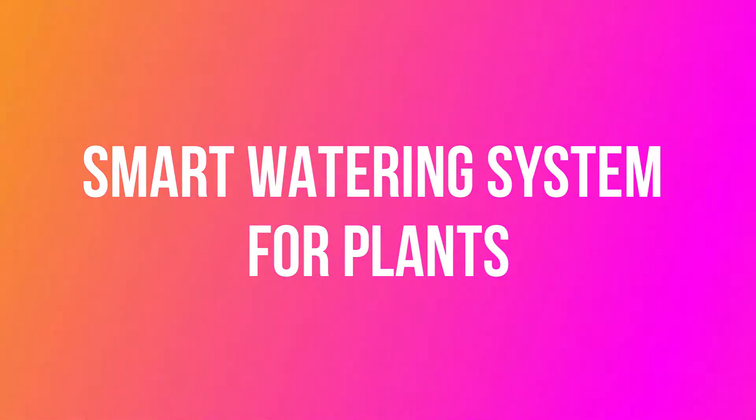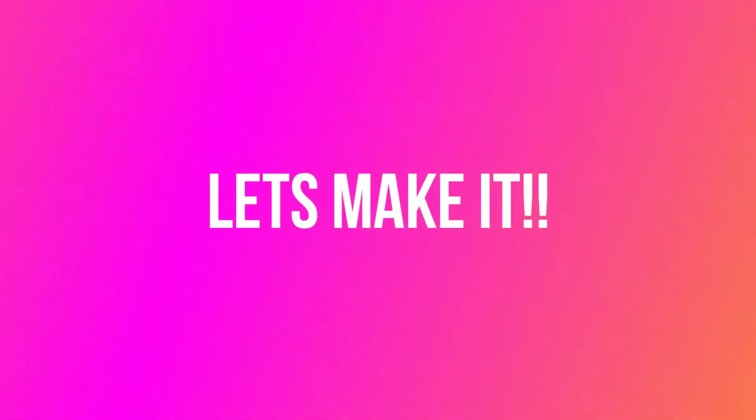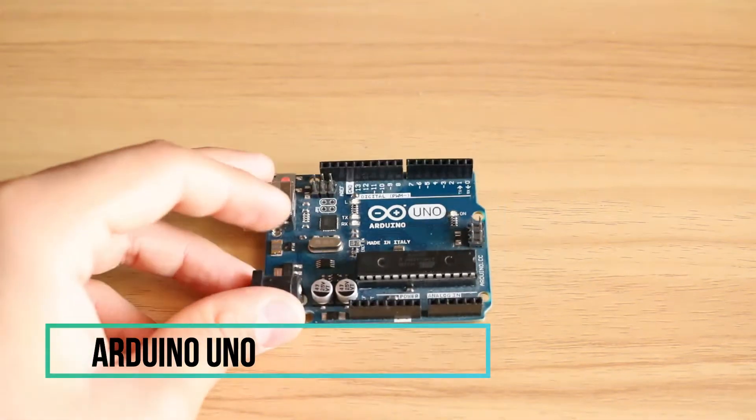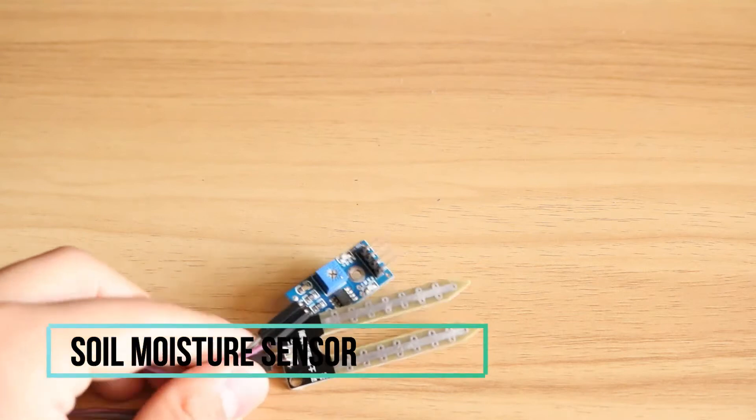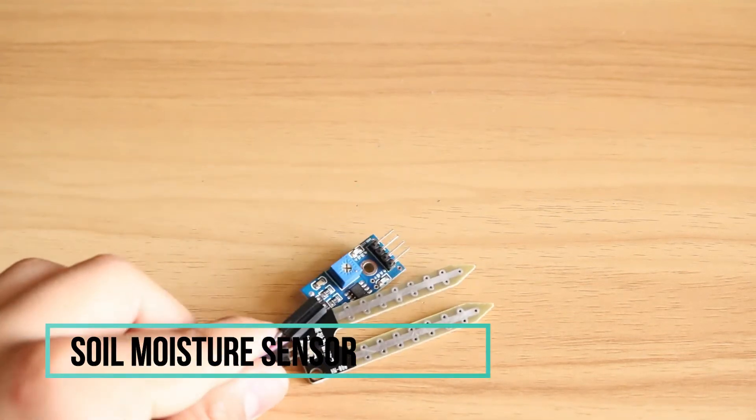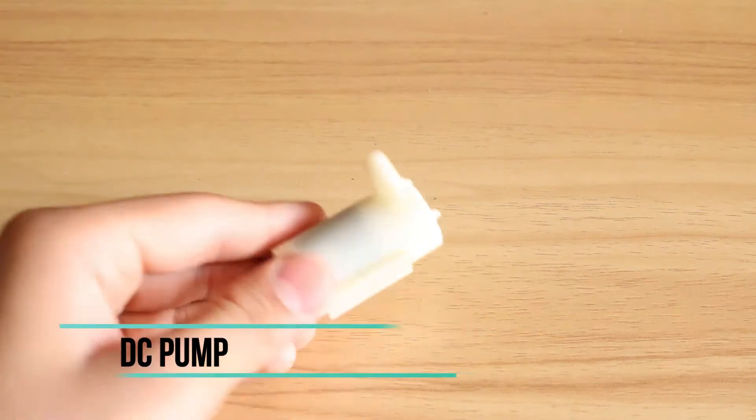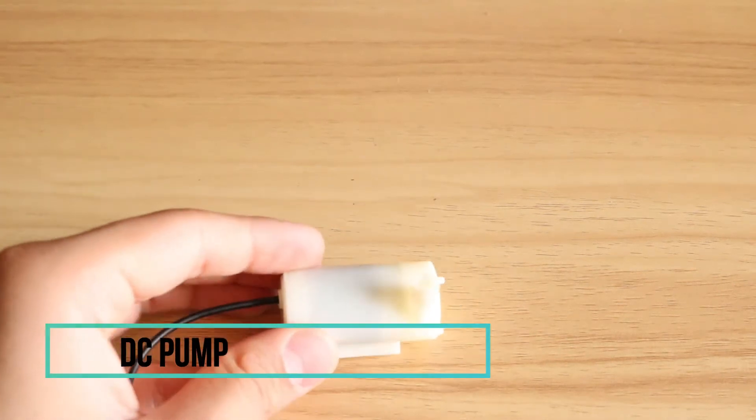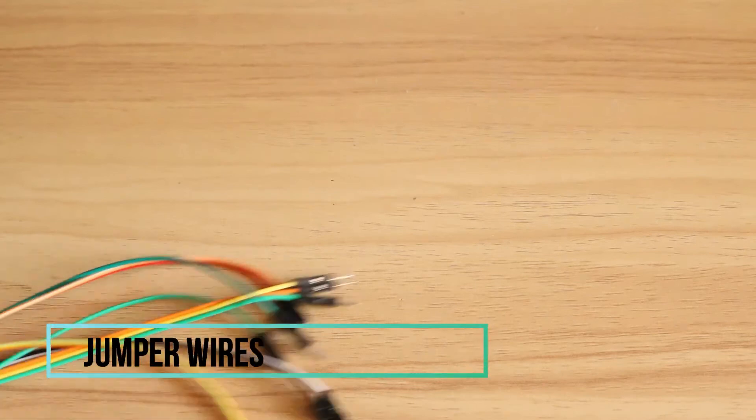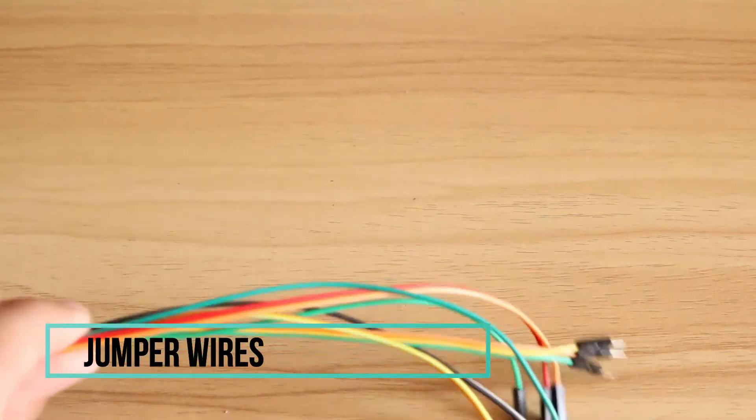To make a smart watering system for plants, first we need an Arduino Uno board, a soil moisture sensor, a DC pump, and some jumper wires.